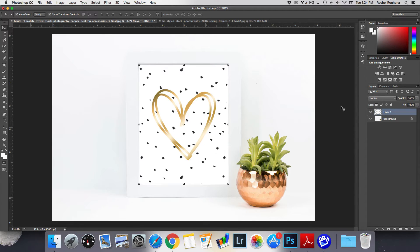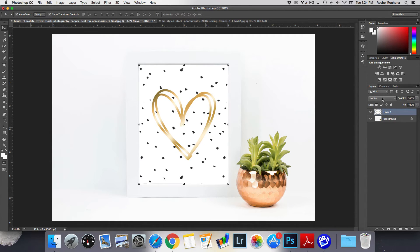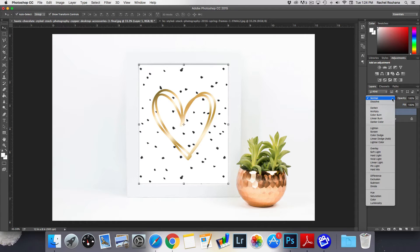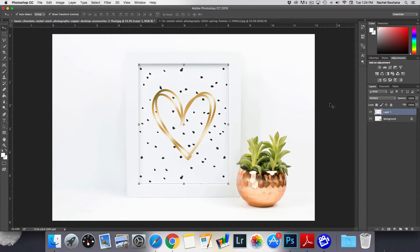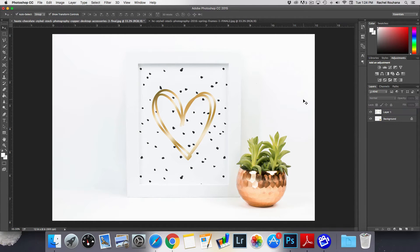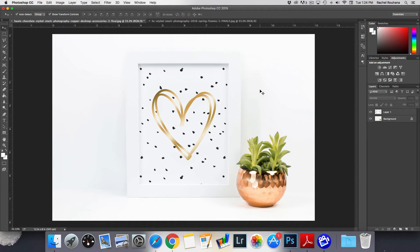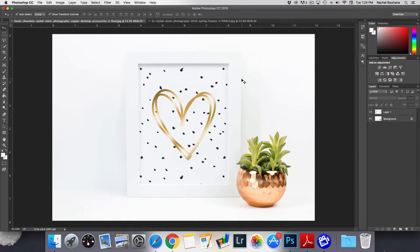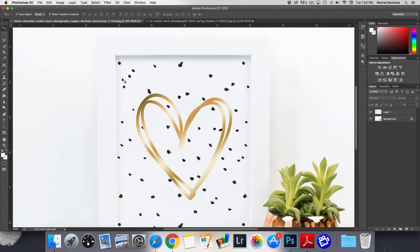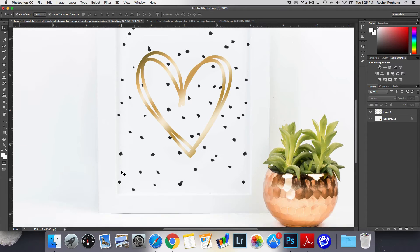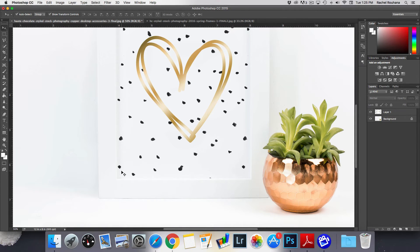With this layer selected come over to your adjustments and click on this drop down menu here and then hit multiply. What that's going to do is Photoshop is actually going to blend this in so that it looks like it's actually a photo of your print inside. You'll see that now you can see the shadow and it's looking much more realistic.